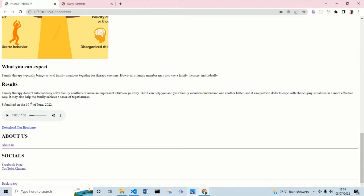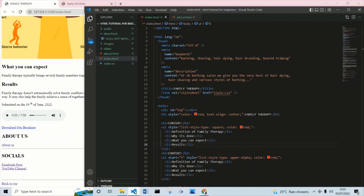Today we are going to be talking more about how to break our web page into different components using the div tag. The div tag is a very important tag in HTML because the div tag is what communicates with CSS for us to be able to arrange our website in a particular way.